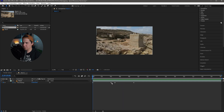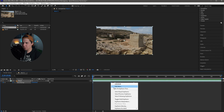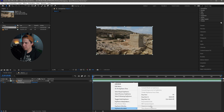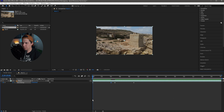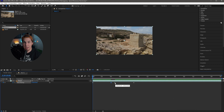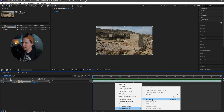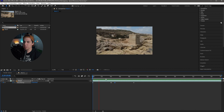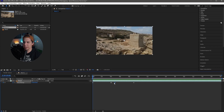From here, right-click the keyframe that you created, go down to Keyframe Assistant, and go to Easy Ease Out. Then go to the keyframe directly after that and hit Easy Ease In. That's going to help make everything a little bit smoother.